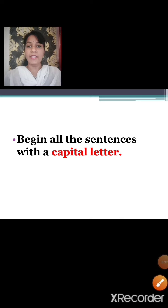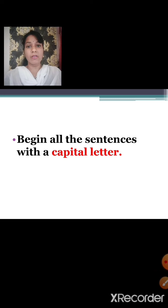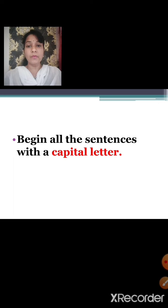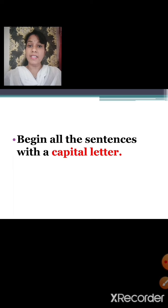Begin all the sentences with a capital letter. You must have learnt in grammar also that a sentence should always begin with a capital letter. This is very important. Don't begin a sentence with a small letter — begin all the sentences with a capital letter.